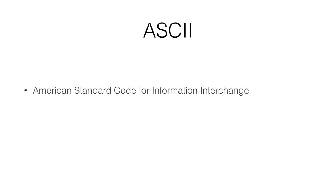ASCII stands for American Standard Code for Information Interchange. It is just a fancy name for saying we're going to put each character and convert it to a number.